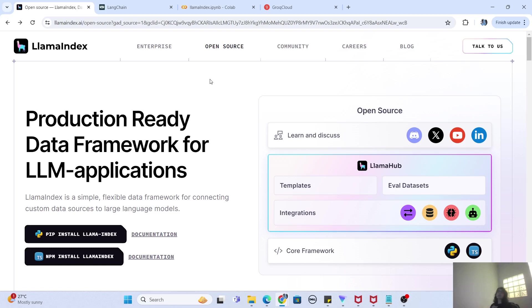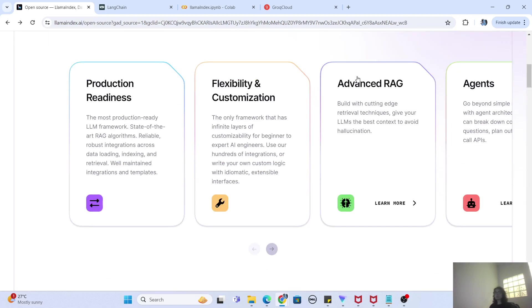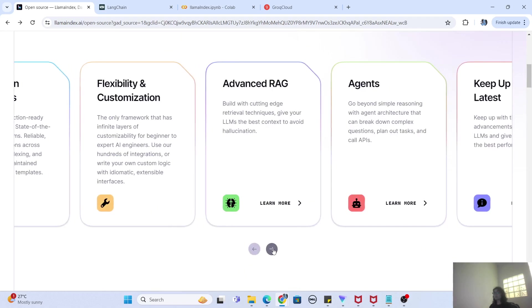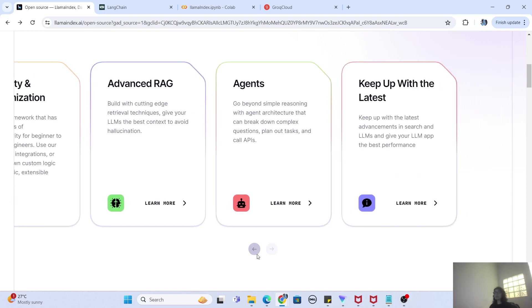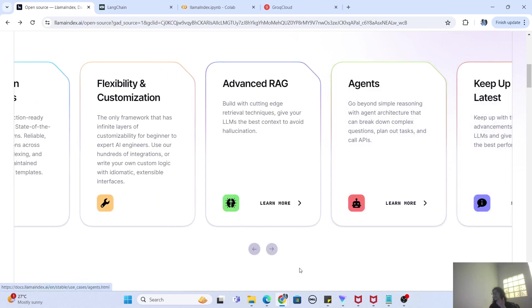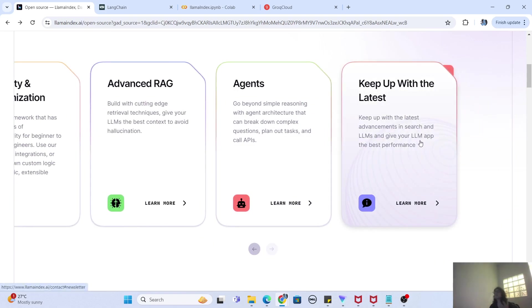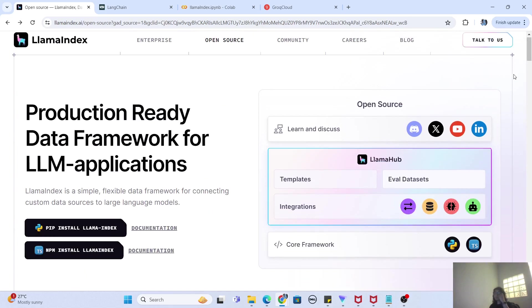If you go to the LlamaIndex page, you will see they have provided all the documentation of what it can do. It can be used for RAG, it provides certain agents as well, and there are other APIs and things being added. You can keep up with their latest page, and clicking those links will take you to pages describing all the advancements going on in LlamaIndex.